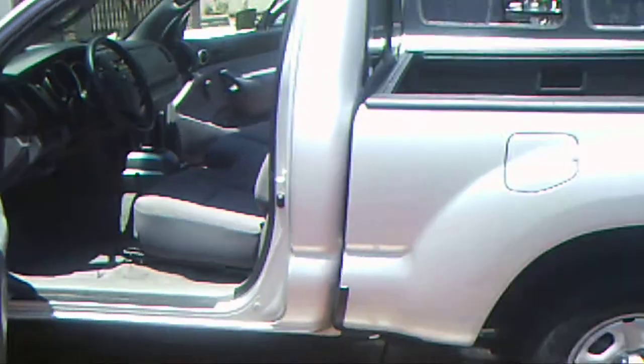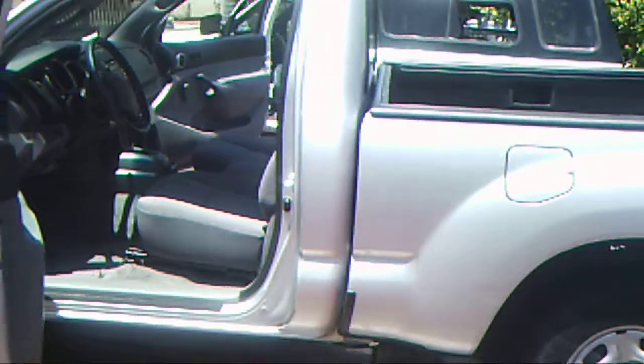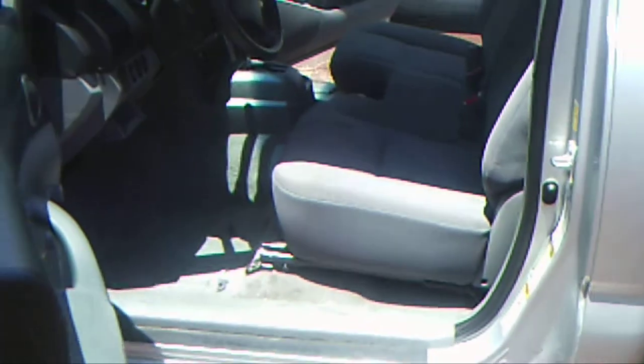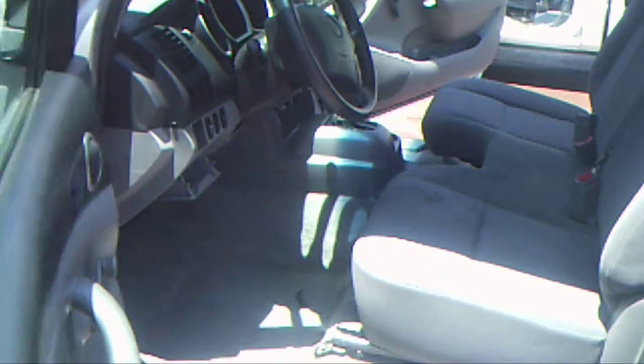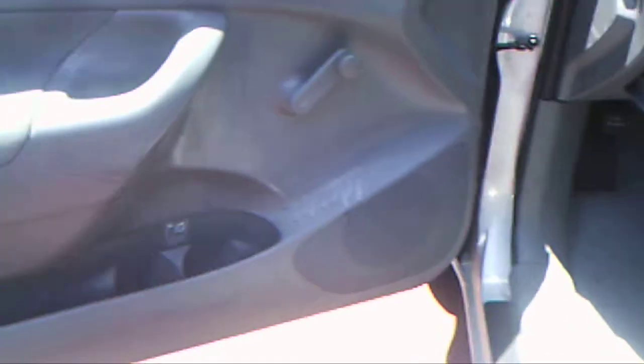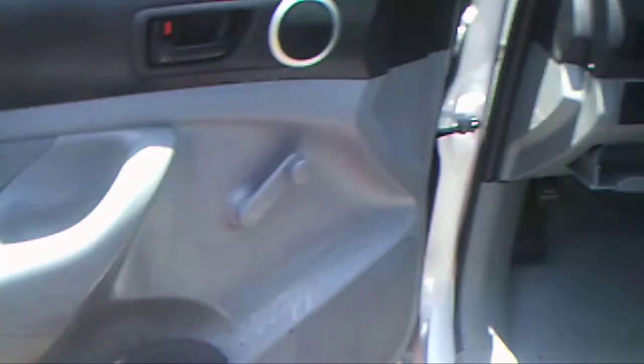How's it going everybody, we're here in Bonita, California. We're about to start an interior detail on this Toyota Tacoma. Let's go ahead and get a glimpse of your doors here.